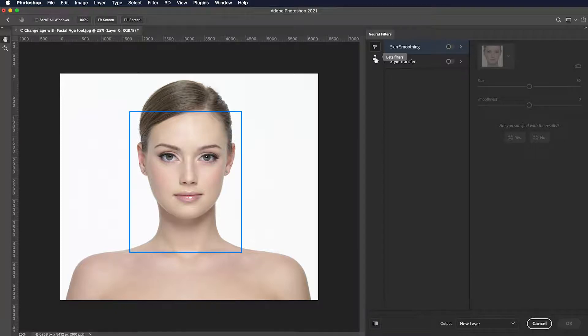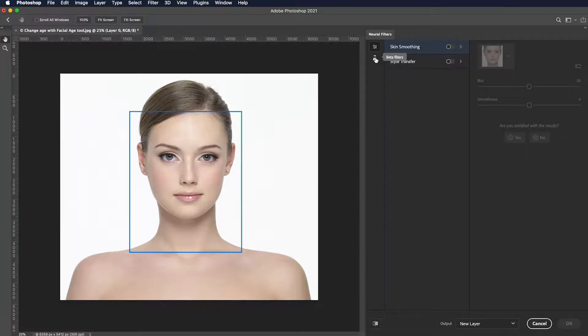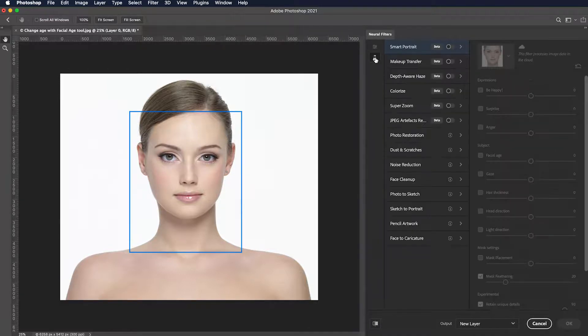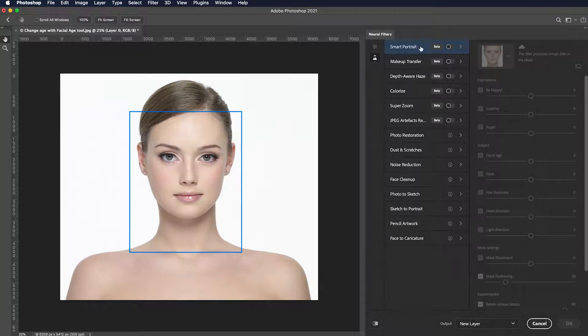Let's get back to it. On the right pane, put a check mark on facial age.